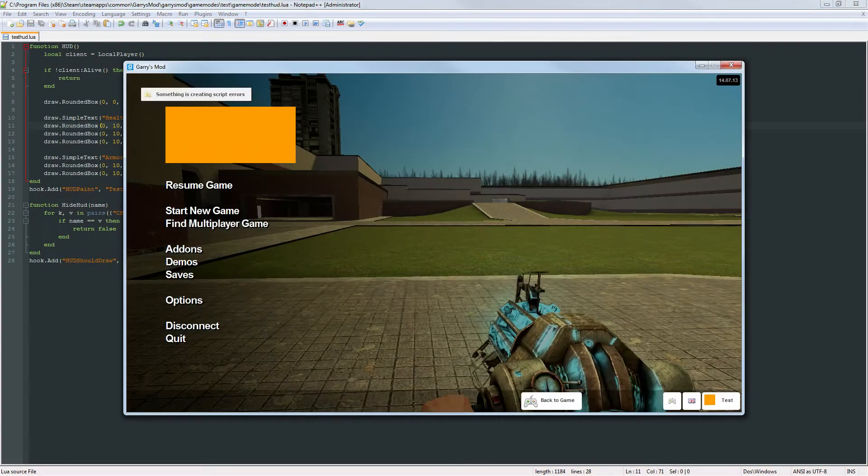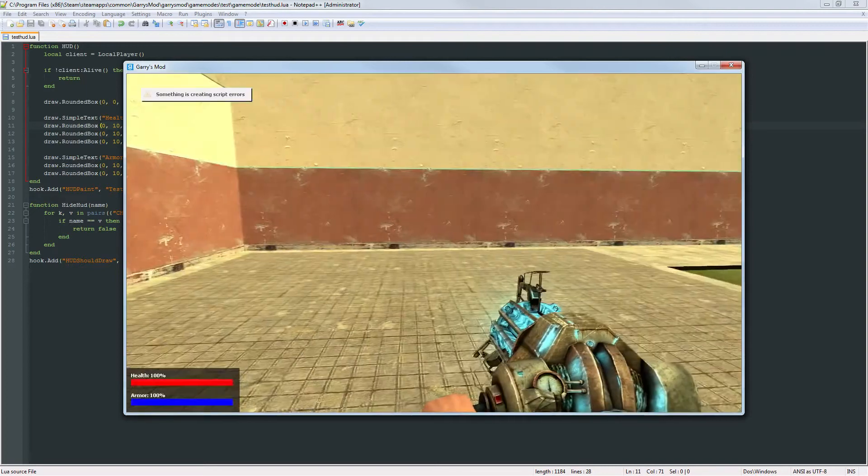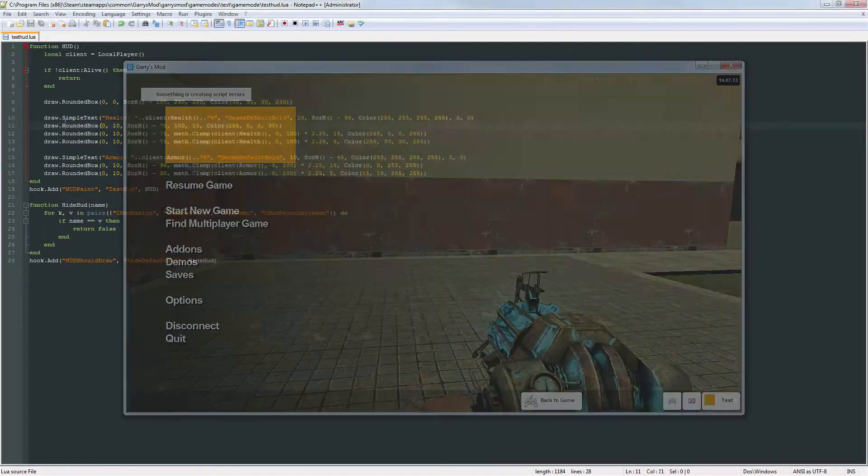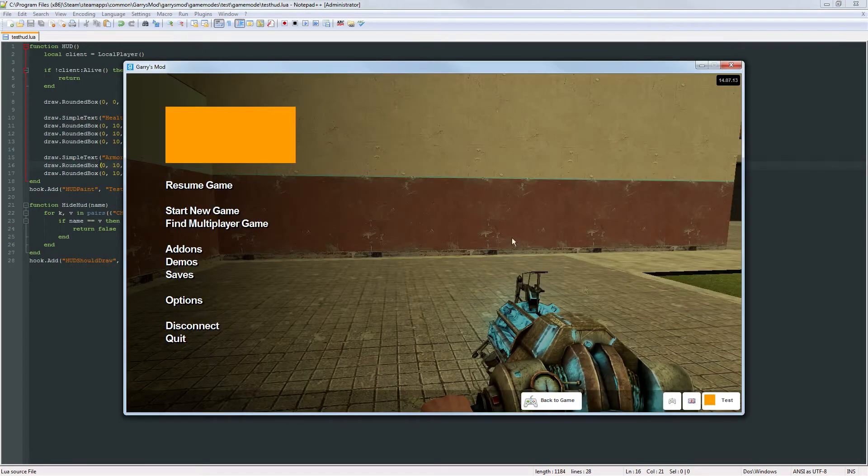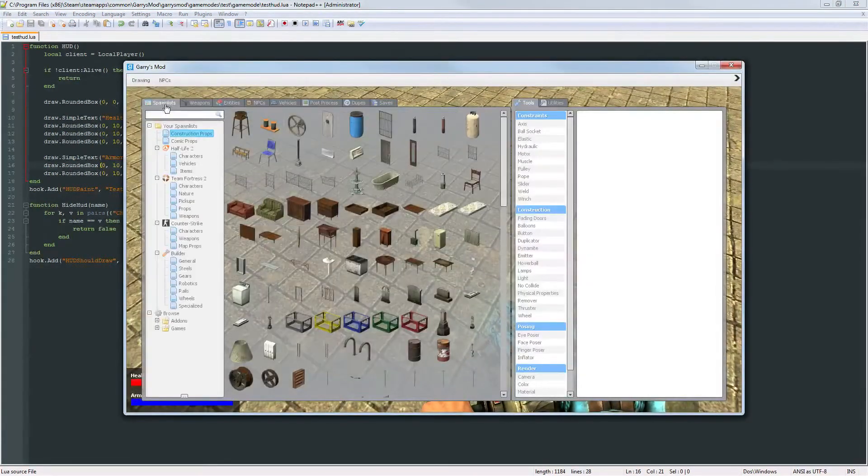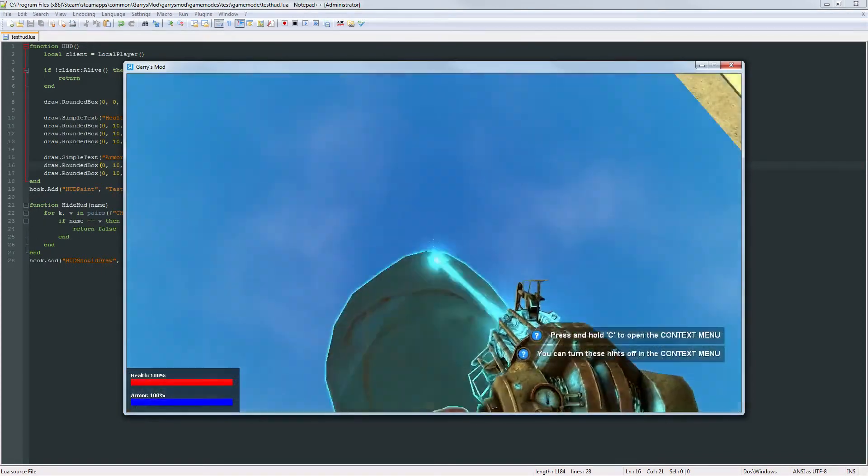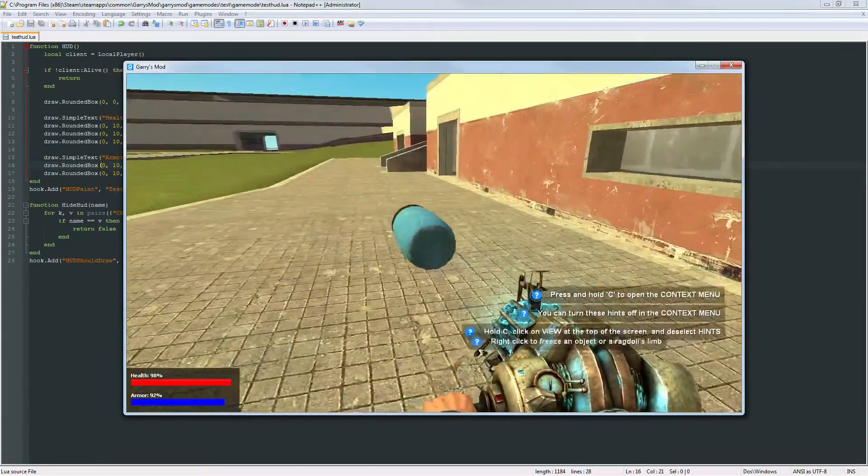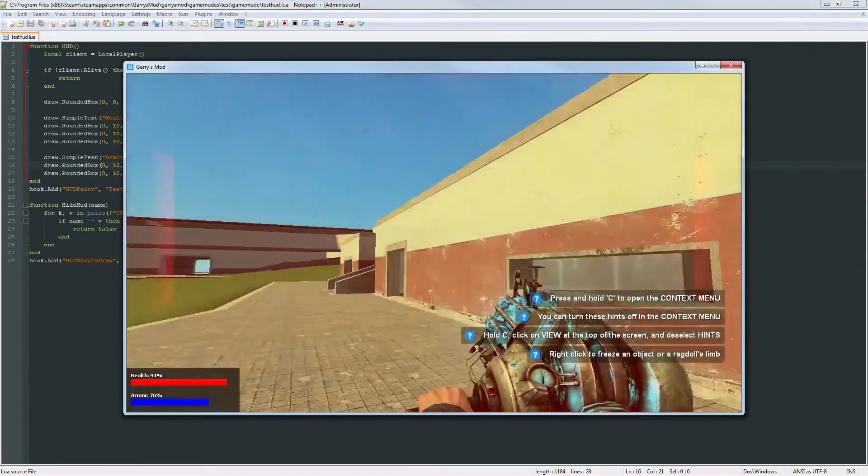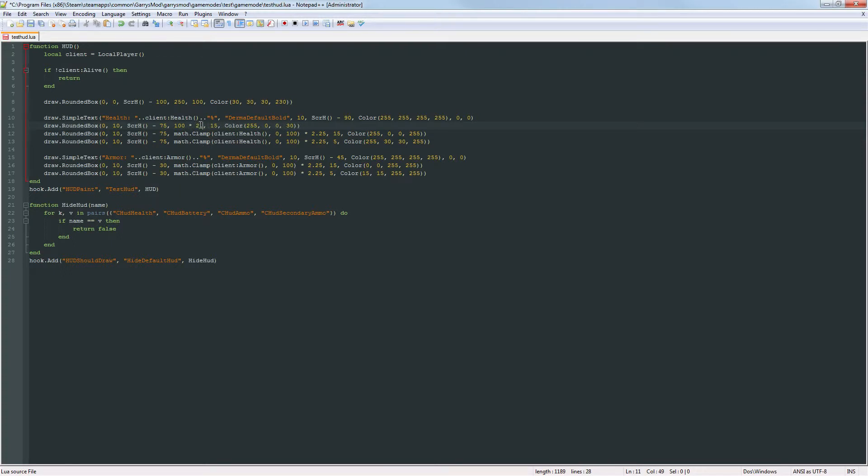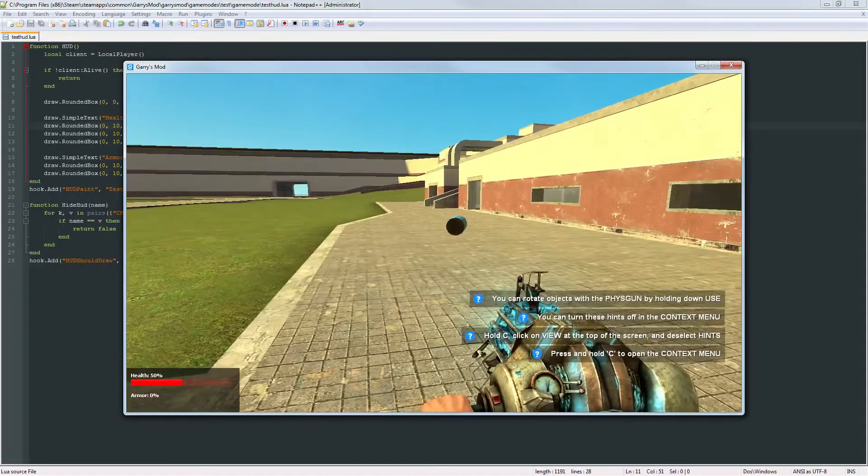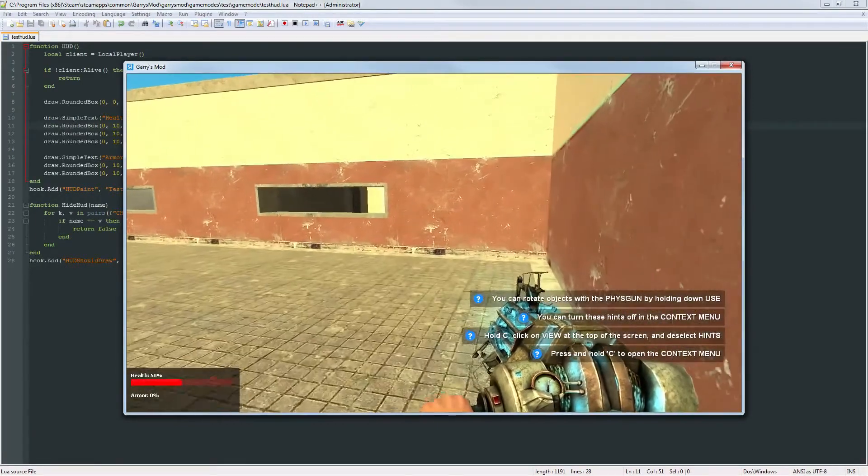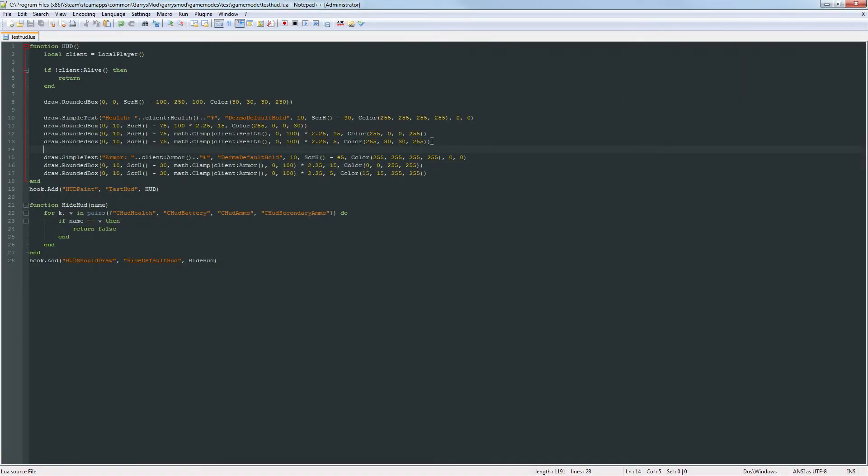So now if we look at this, if everything is correct. Yeah, that's fine. Now let's just damage myself here. Oh no, messed something up. Okay, let's see. Oh yeah, my bad. We need to multiply this by 2.25. And now let's see what we got. So it's got that transparent red behind there now. Make it look a little bit better. And we're going to do that with the armor as well.